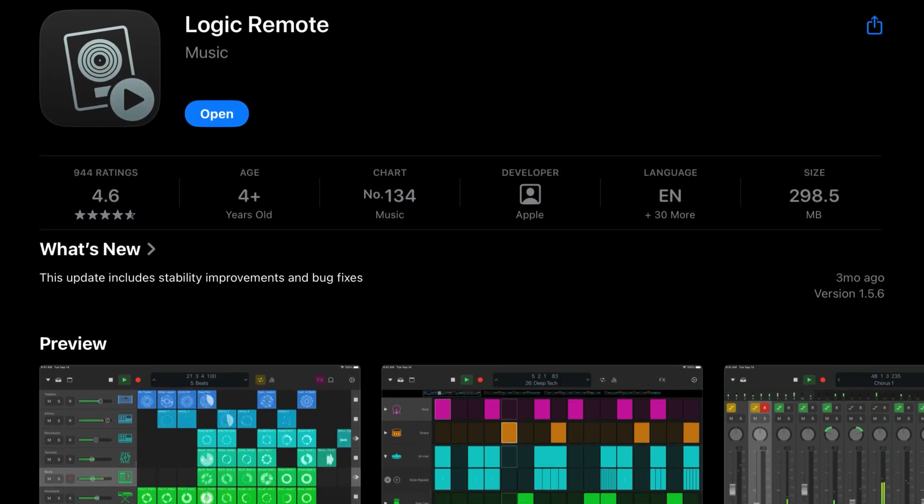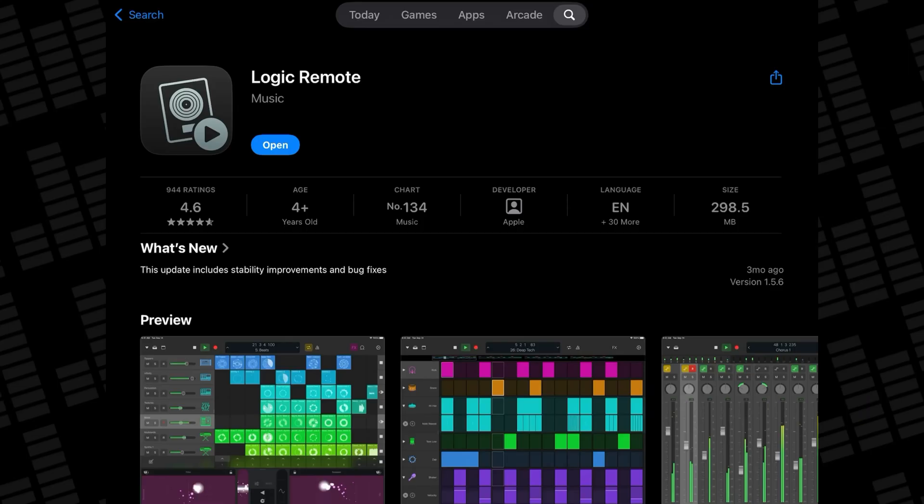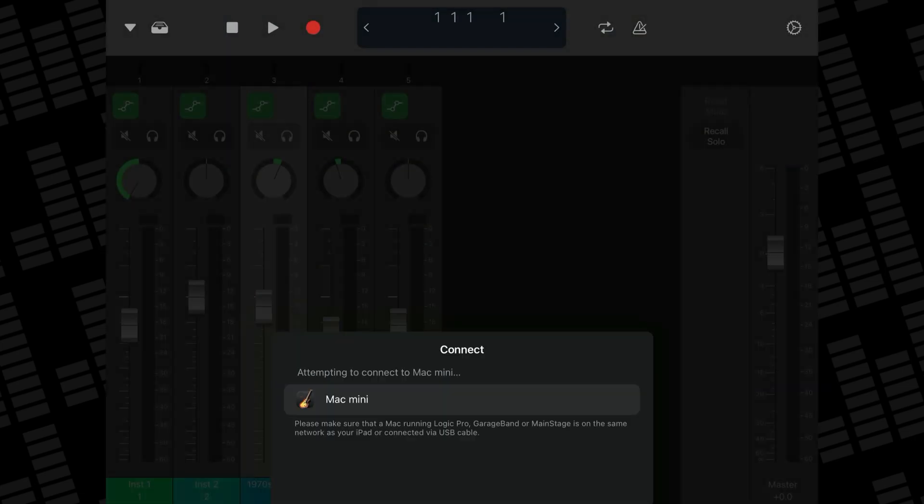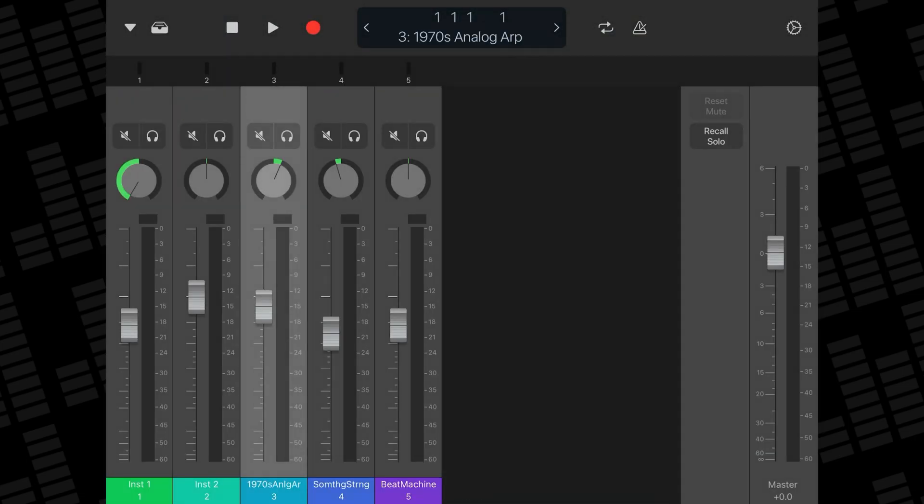It's really simple to set up too. Just download the app, make sure GarageBand is open on your Mac and that both your iOS device and Mac are on the same Wi-Fi network. When you open the app on your iPhone or iPad, you'll be able to select your Mac from the list it pops up, confirm on your Mac that you're happy for it to connect and you'll be good to go.